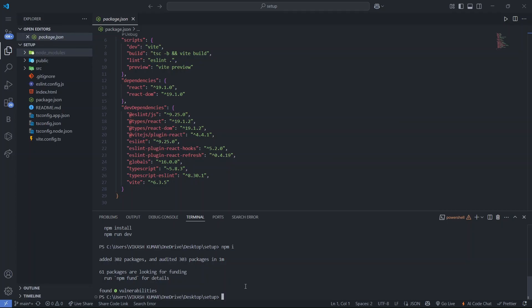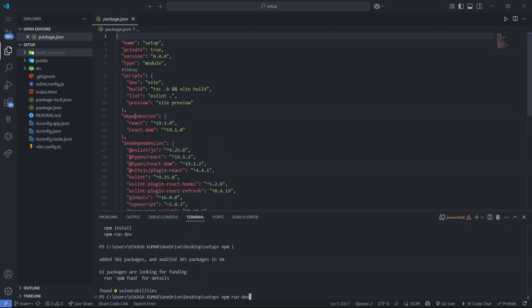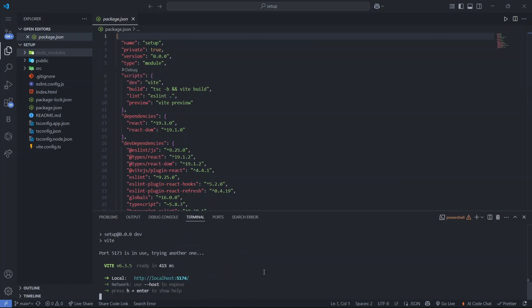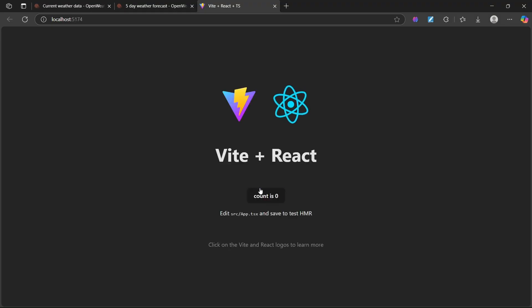Our node modules have been installed. You can now run your project. To build and run React we use the dev script — type 'npm run dev' and press enter. It will give you a localhost URL. Click that URL and it will open in your browser.